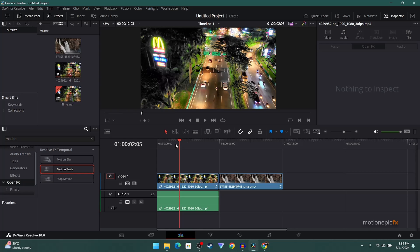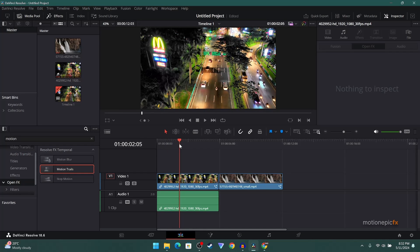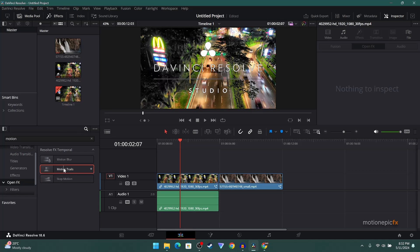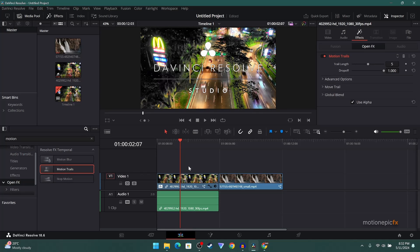If you're using DaVinci Resolve Studio, then you can go to the open effects and search for Motion Trails. You can just simply drag and drop it, and then you can just simply change the trail link to something like 50 and you will get this long exposure effect.